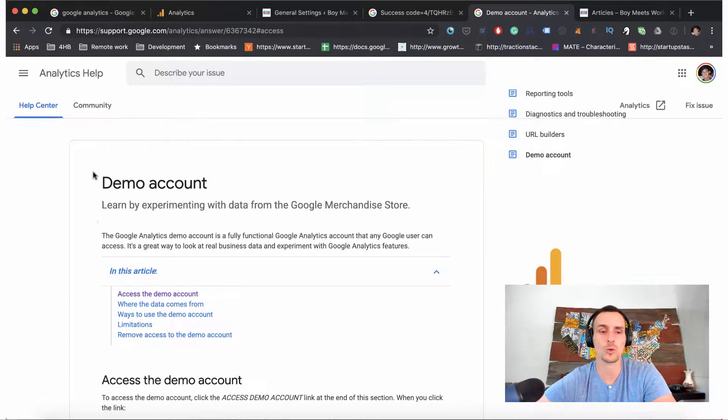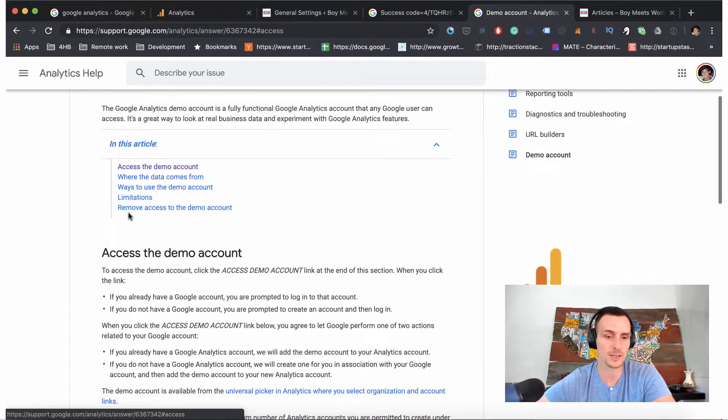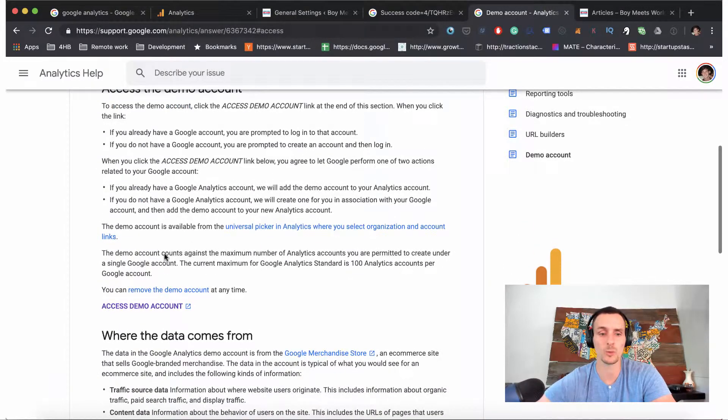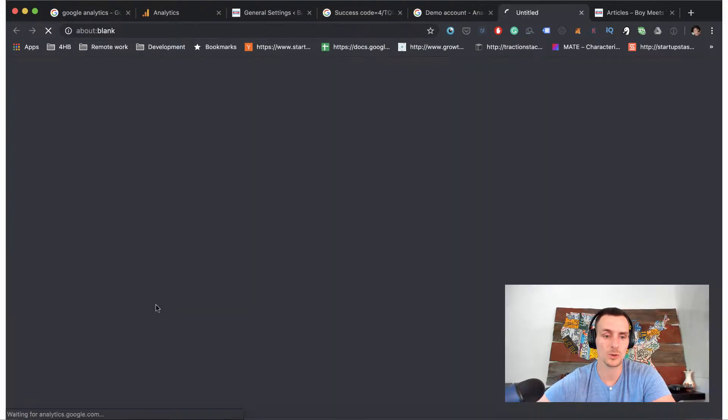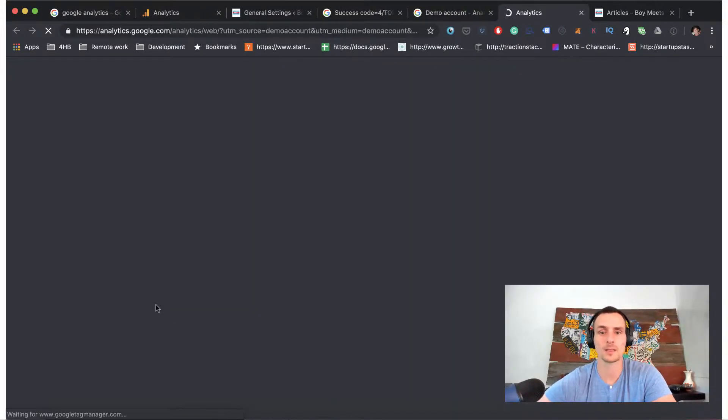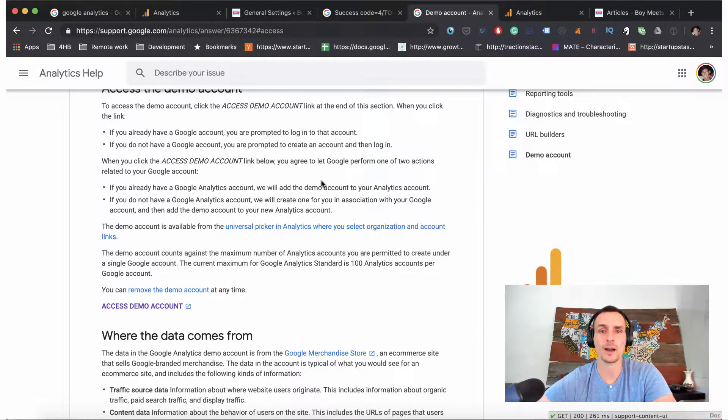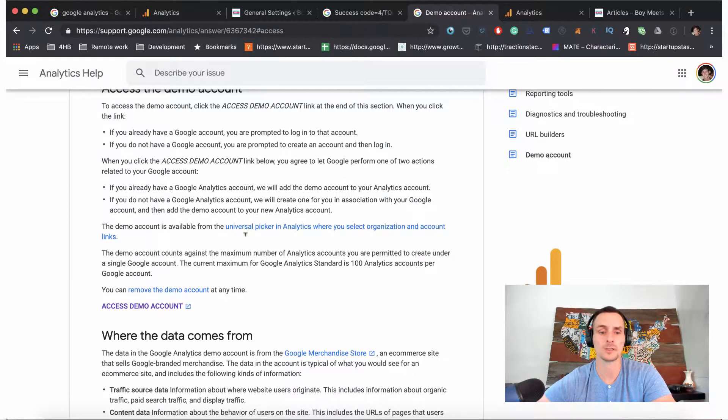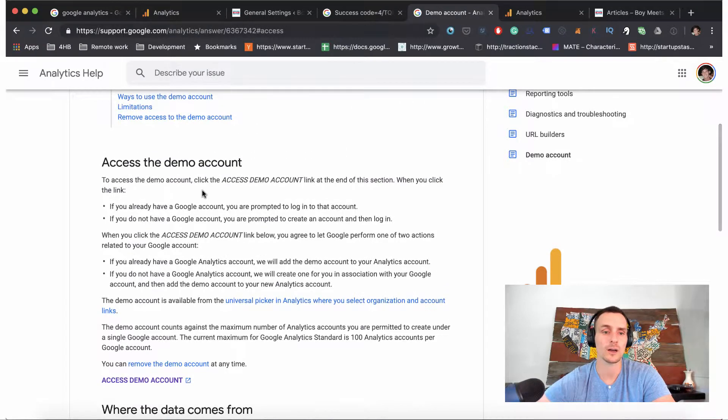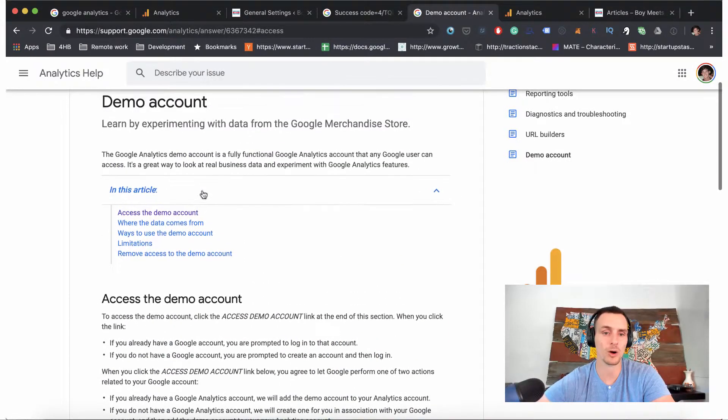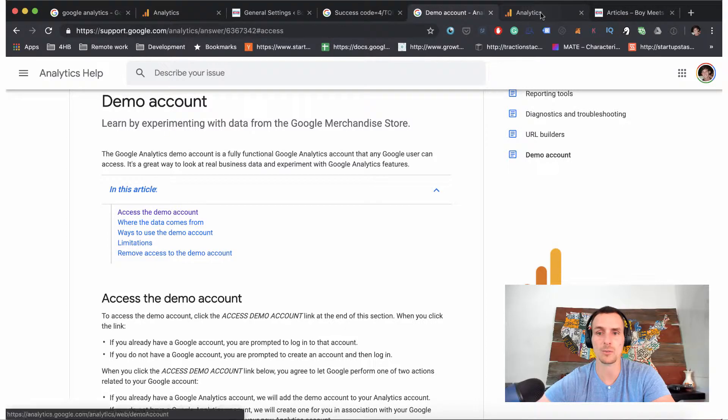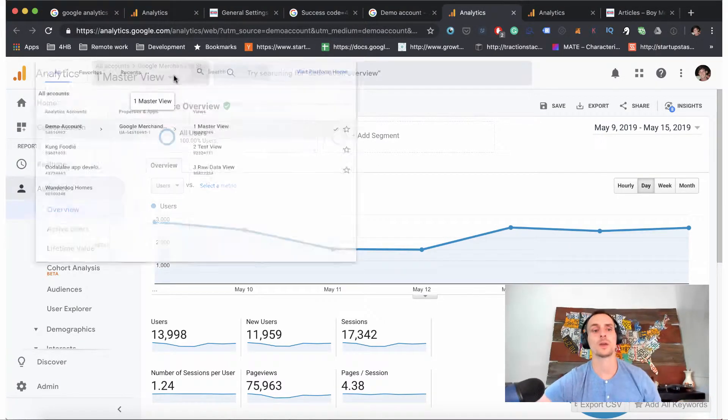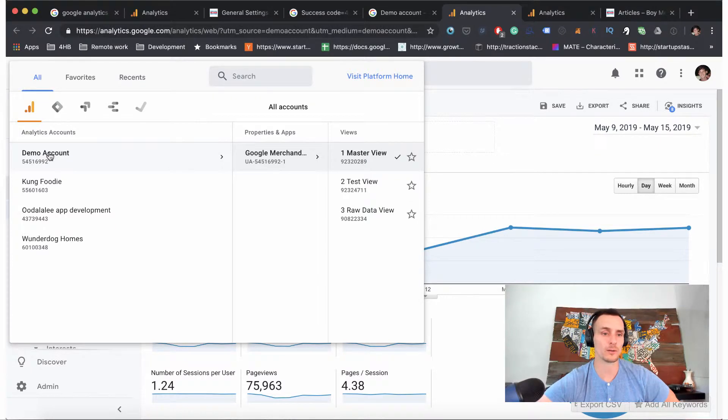So this is going to give us access to the demo account which will give us more data to be able to understand some of the other lectures that we'll be covering. You can see here that you can access it through this support article and you can also remove it later if you want to. So we just want to access the demo account and this link - the support link - I've provided in the lecture. So just go to the lecture resource materials and click the link, and then be sure to select 'access demo account' near the middle part of the support article. And what you'll see here is that we now have access to the Google demo account.